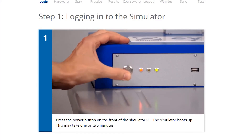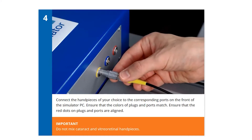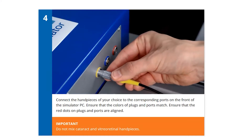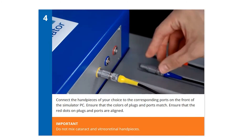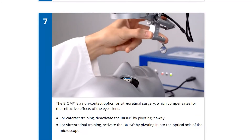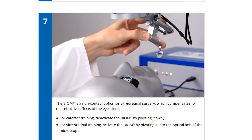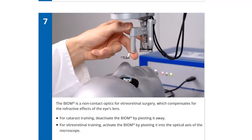An orientation course with step-by-step videos brings users up to speed quickly on correct and safe simulator usage before using the simulator for the first time.